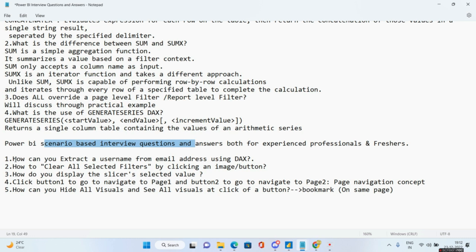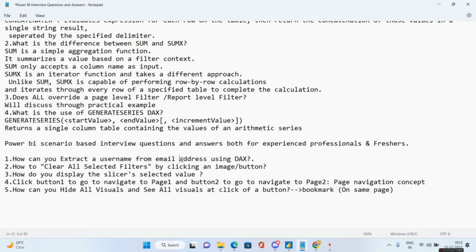The first scenario-based interview question the interviewer might ask is: how can you extract a username from an email address using DAX? The catch is you have to accomplish this using DAX, because there are easier ways — for example, using Transform Data to split the column.